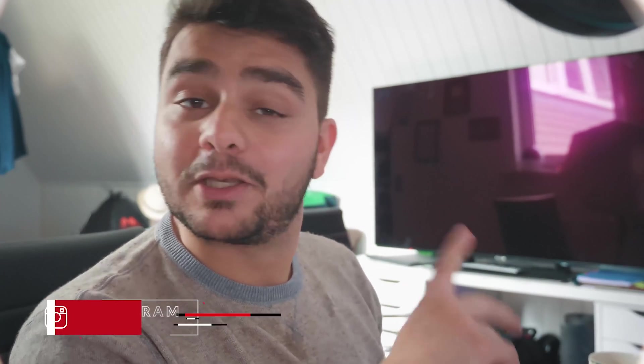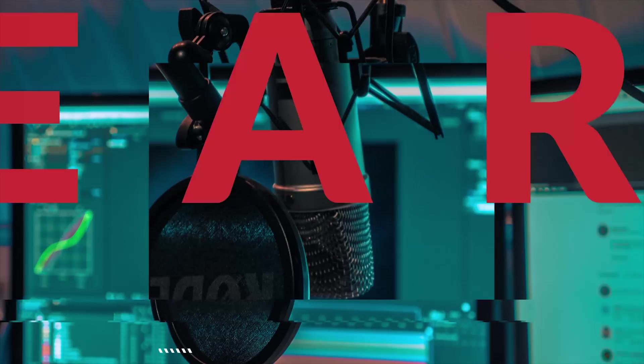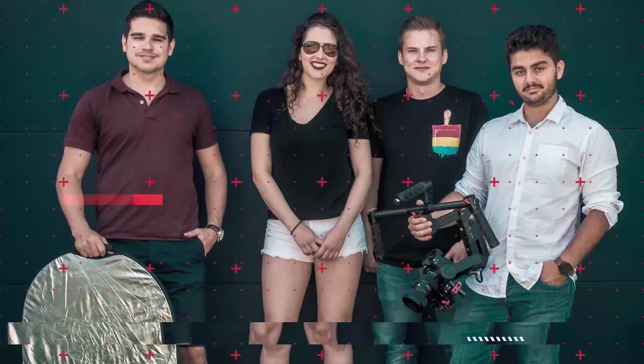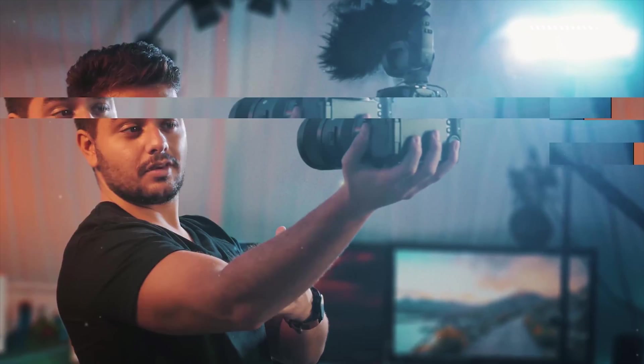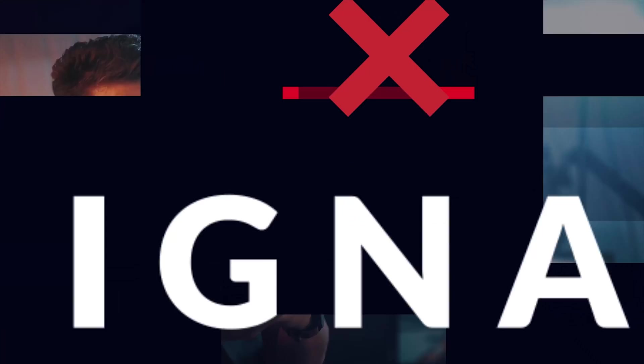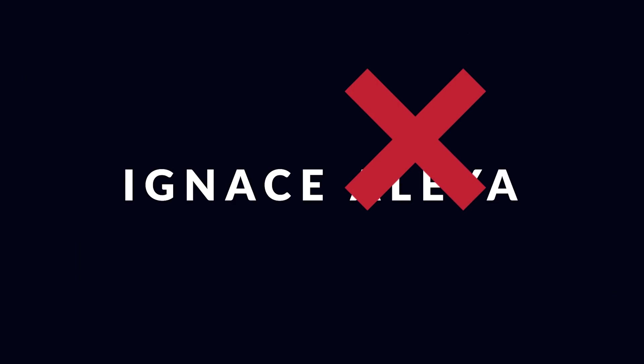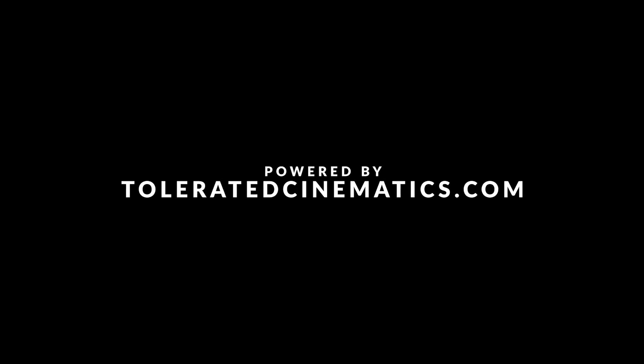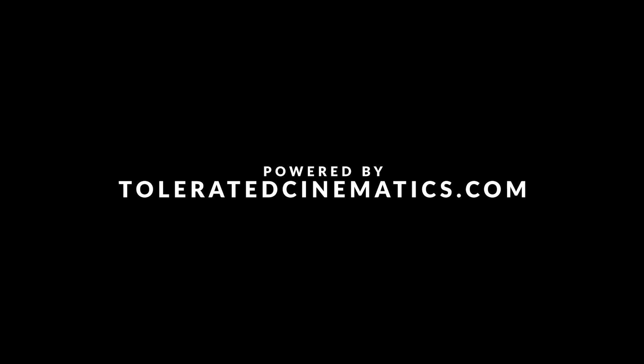Hey what's up ladies and gentlemen, I'm Ines Alea from tolerated cinematics.com and today it's Filmmaking Friday. This Monday I made a video for Adobe After Effects master properties, the new update from April 2018, and now I'm going to be talking about a Premiere update also from April 2018.